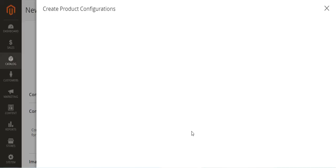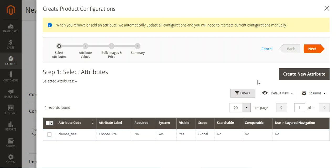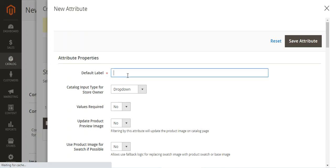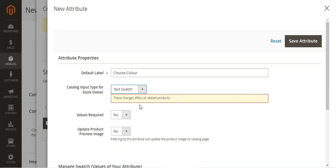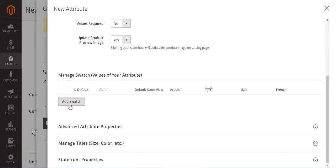We'll go to the Configurations tab and tap on 'Create Configurations'. Any attributes already created under store attributes with a global scope will be visible here. We can also create an attribute at runtime by tapping 'Create New Attribute'. We'll set the attribute name as 'Choose Color' and the catalog input type as text swatch. We'll set value required and choose to update the product preview image to yes.